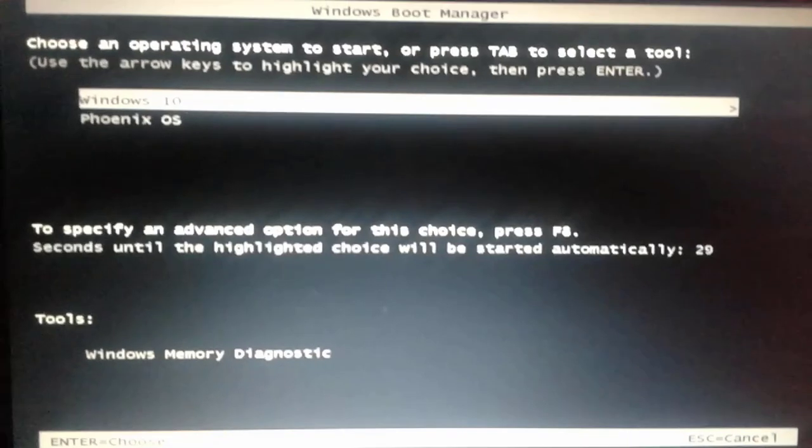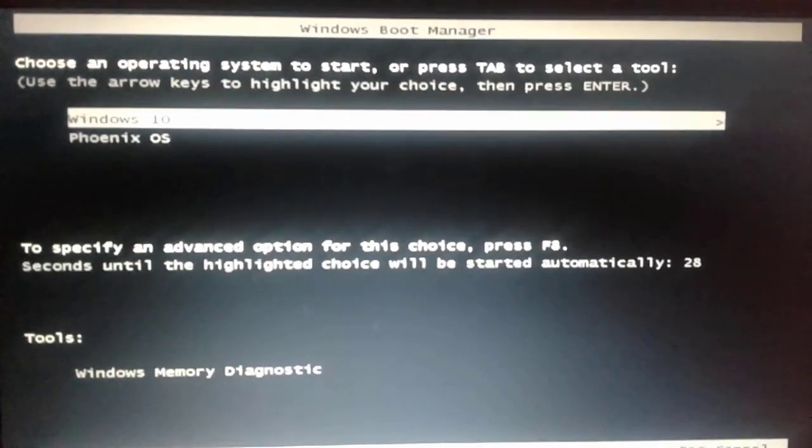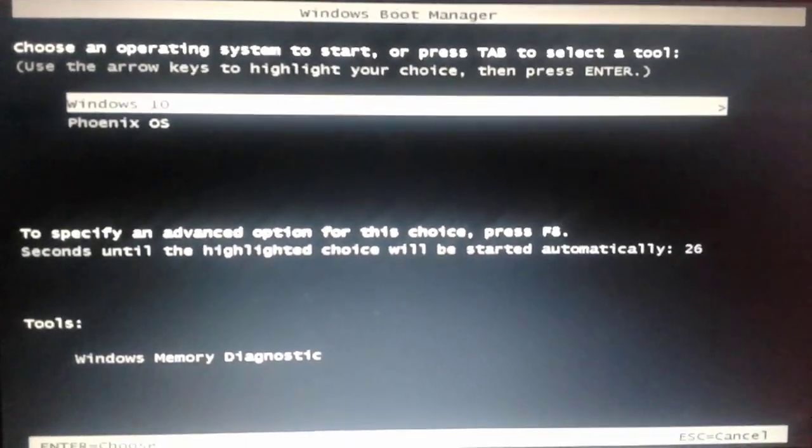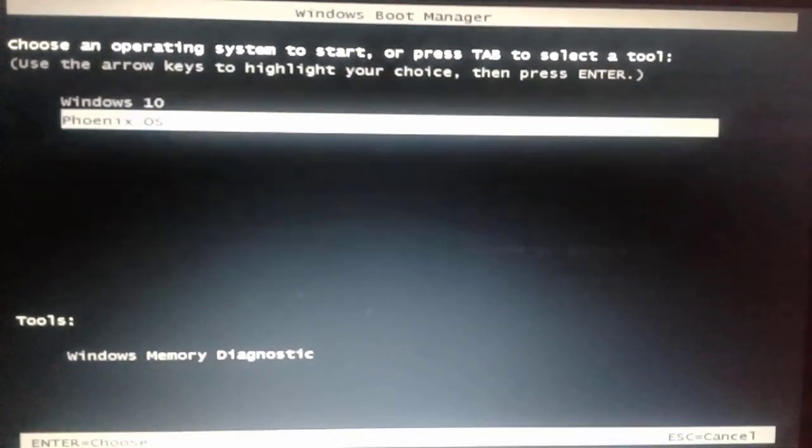Here you can see the two different operating systems installed already. Let's choose Phoenix OS and hit enter.